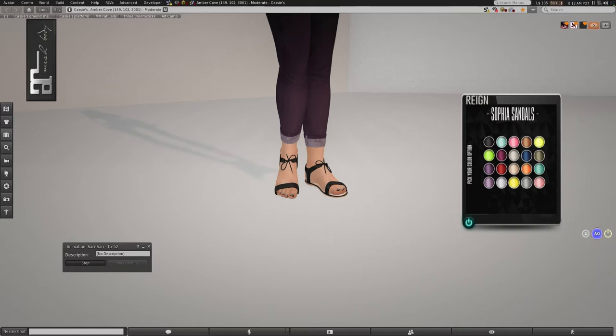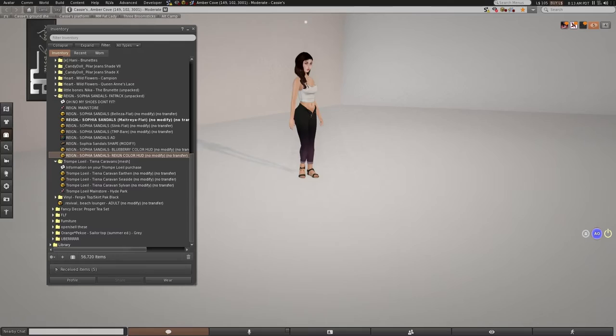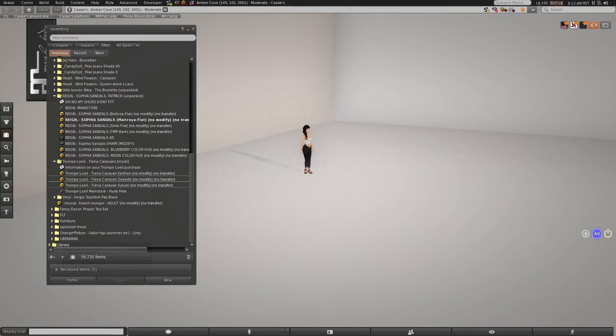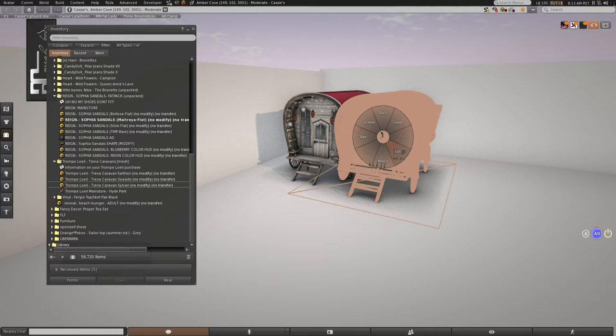And what do we got next? I think we just have a few things left. This is kind of a quick haul. Probably not, because I talk so much. So, I got the caravans. And they all come in... It comes in three colors. It comes in earthen, seaside, and sylvan.